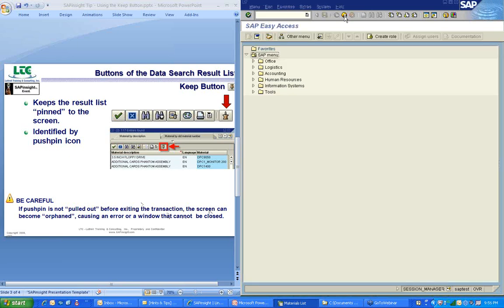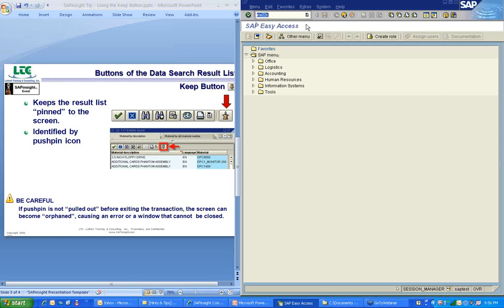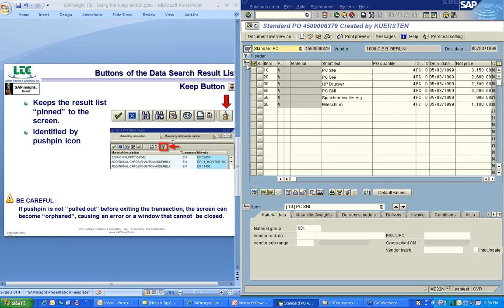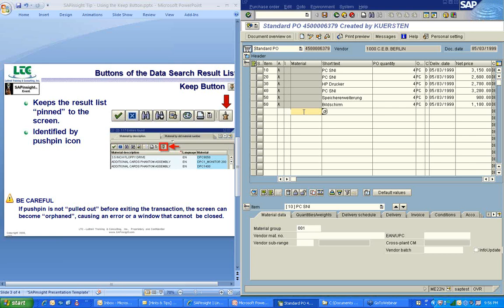Now I'm back over in SAP. I'm going to go back up to the main menu, and this time I'm going to go into the change PO transaction, which is ME22N. I'll press the enter key on the keyboard. Now I'm in the standard PO screen. I'm going to go to this item overview section of the PO. The PO has a bunch of line items that you can have in it, and each line item can have a different material. If we were in here and we were wanting to populate a bunch of different materials into this PO, but we needed to look up those materials, we could use this push pin to really help us out.